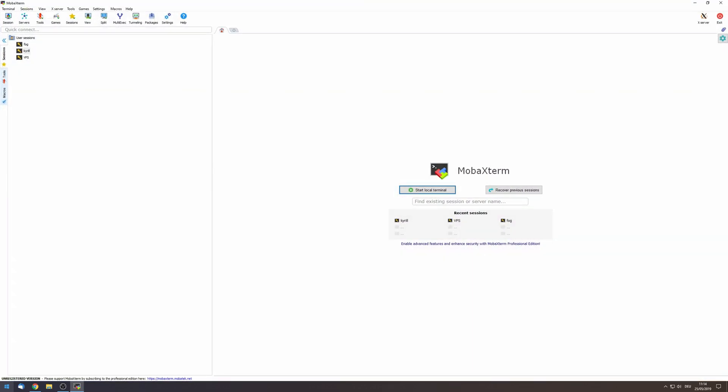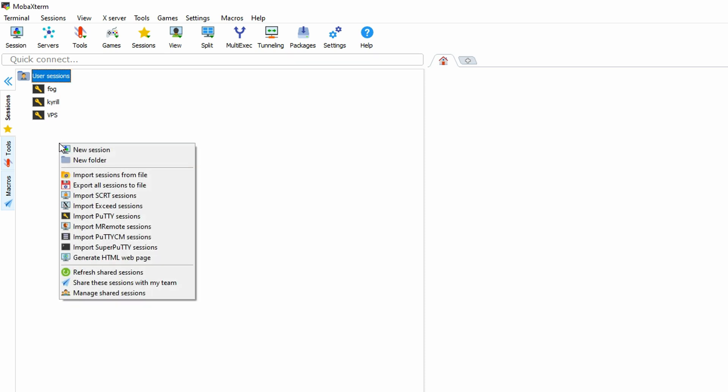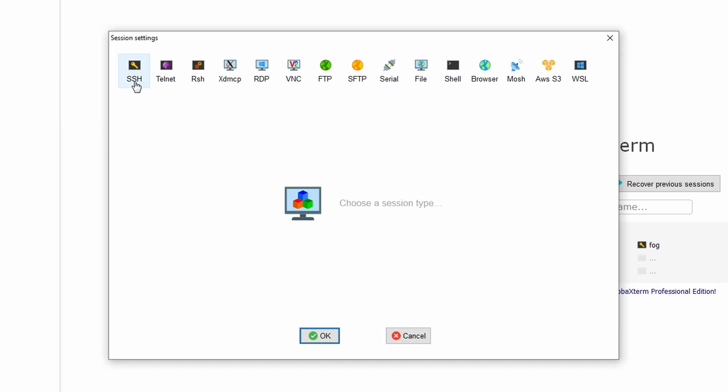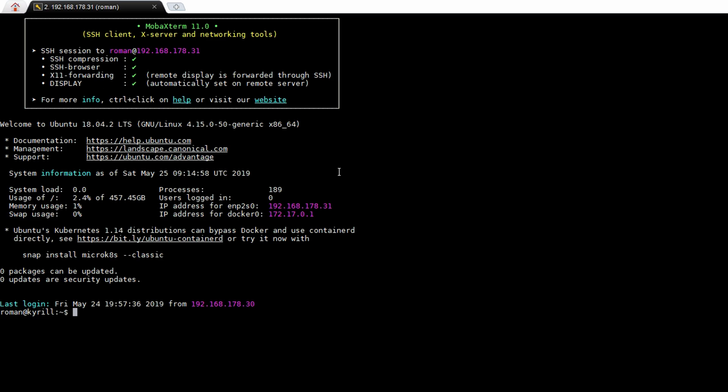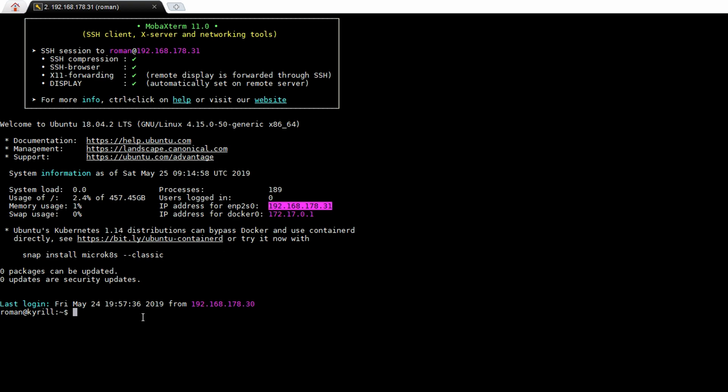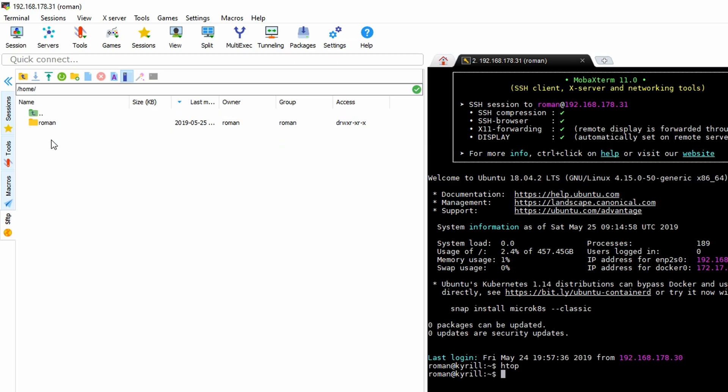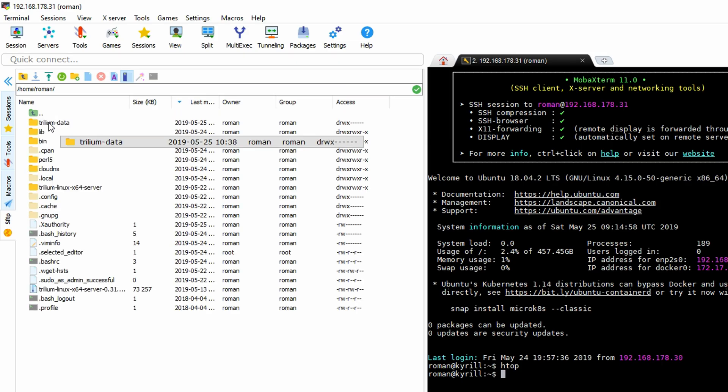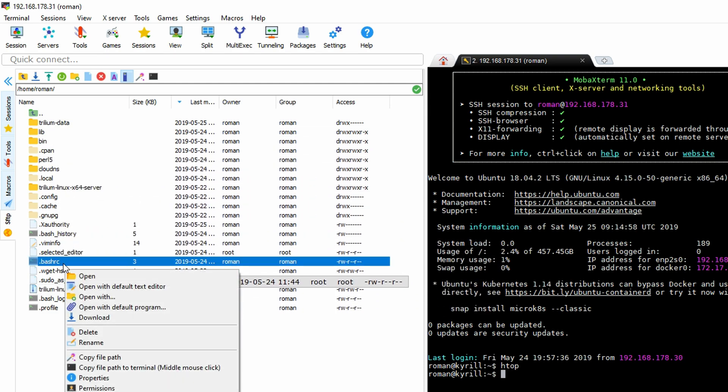Install MOBA XTERM and in the left pane right click on the user sessions, click on new session, go to SSH and enter the IP address that you've seen after the installation of Ubuntu. In my case this is 192.168.178.31. Username you select the name that you've given yourself so in my case that's Roman and enter your password and that's it, you're successfully connected to your home server. On the left hand side you can see a tree overview of your entire server and you can also edit all of the files.